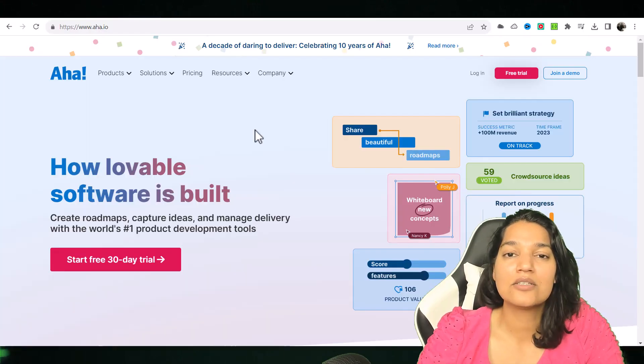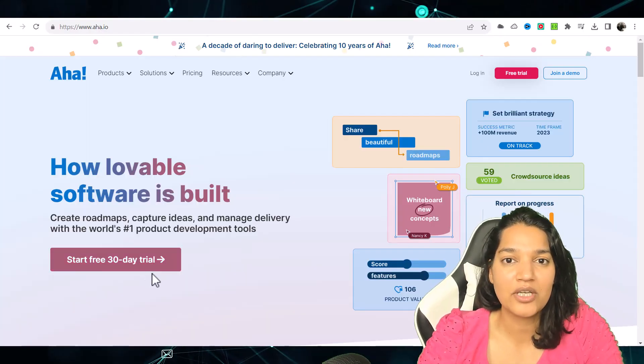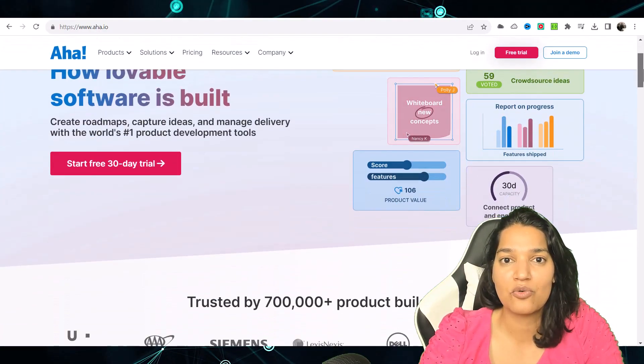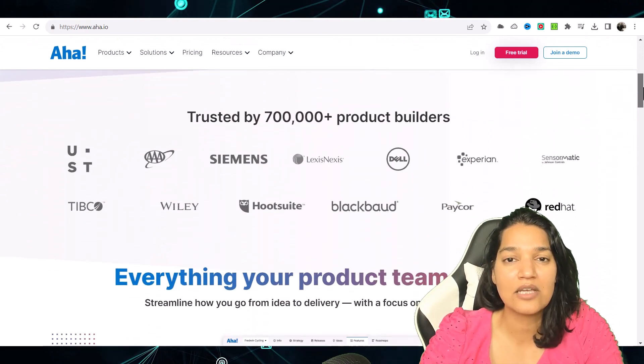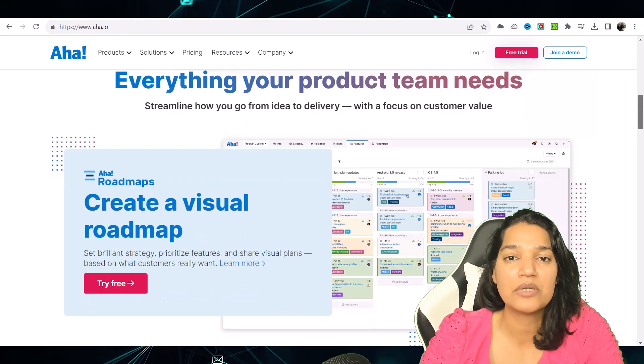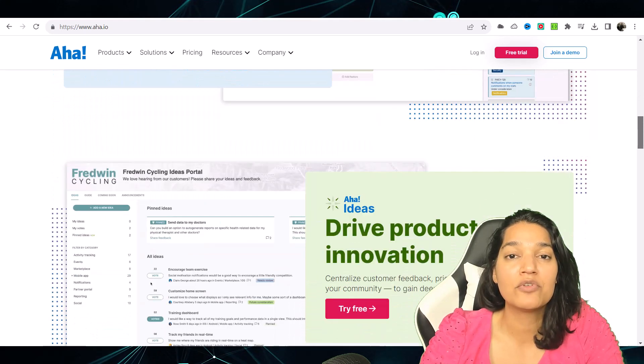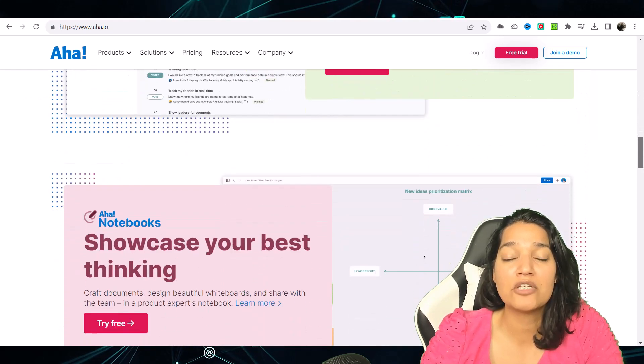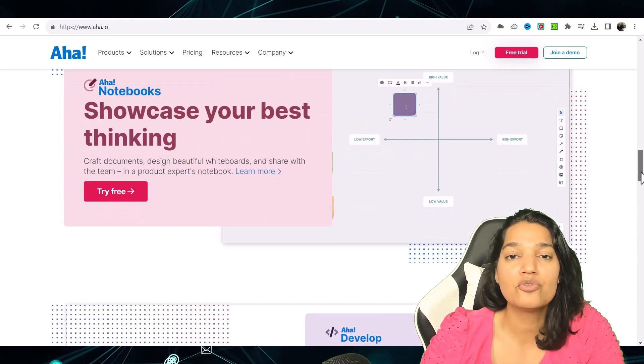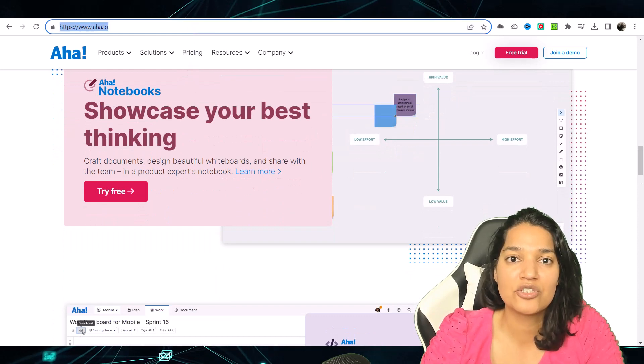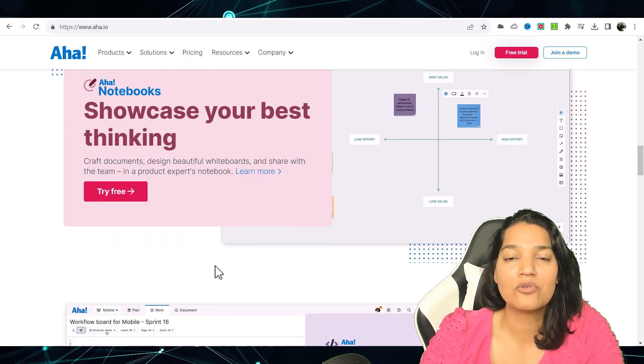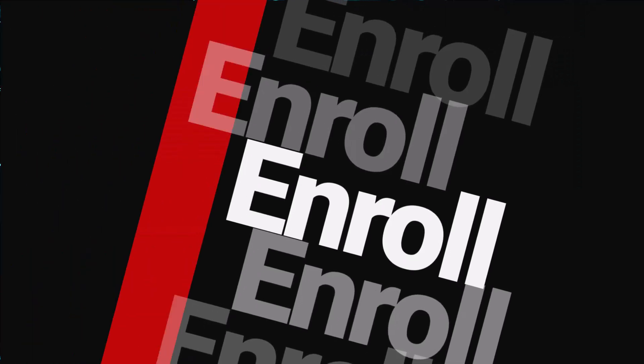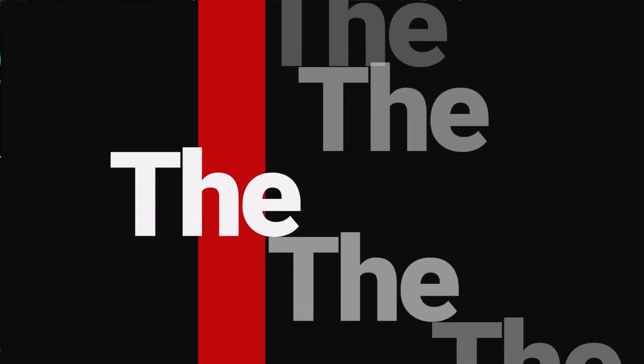And now let's dive into the real-life project that we are going to build in this course. So we are going to integrate Salesforce with an external application called AHA and we will be able to fetch the information from the AHA system into your Salesforce application. And we can do that without writing any line of code. So how do we do that? Let's get right into it.